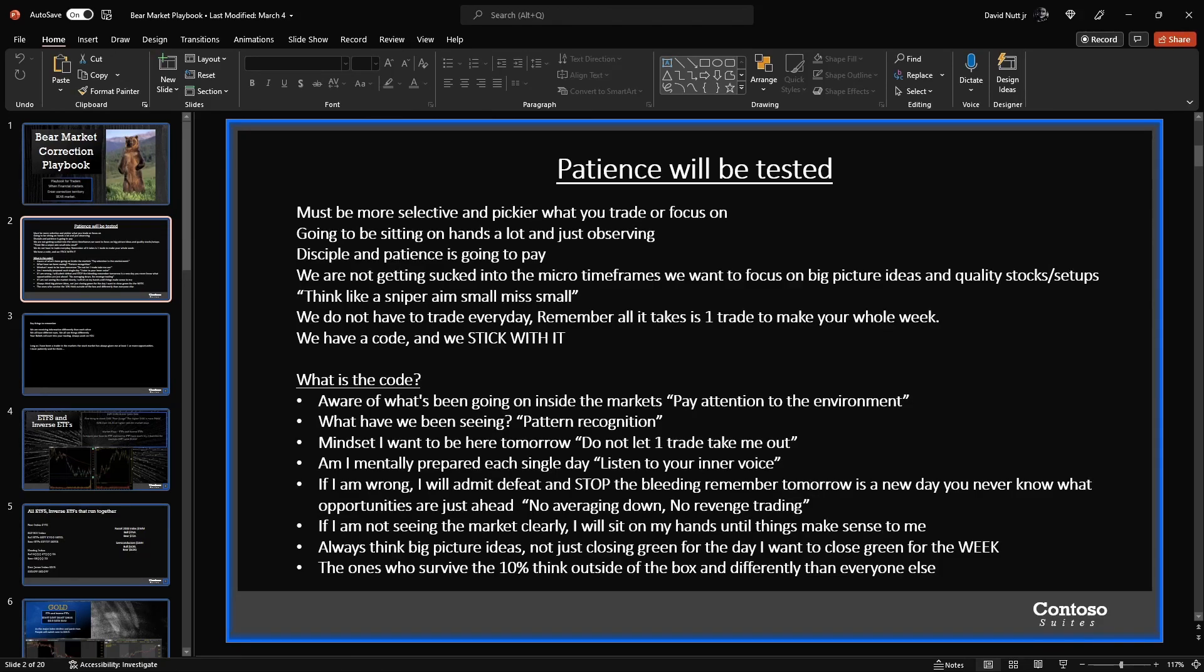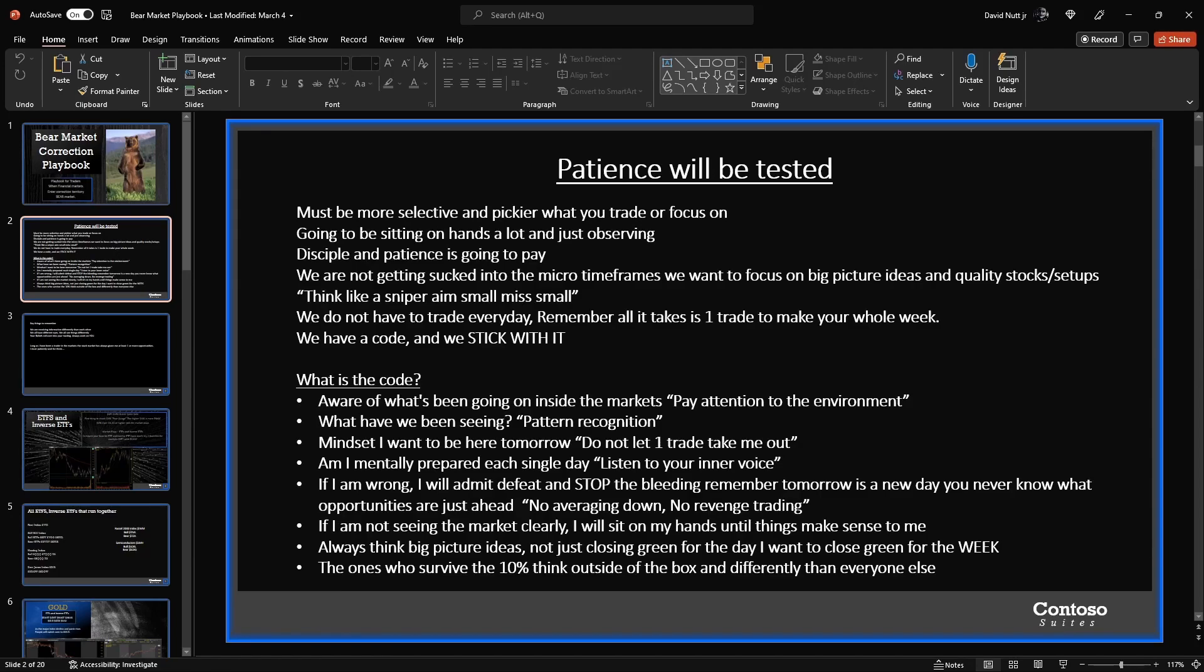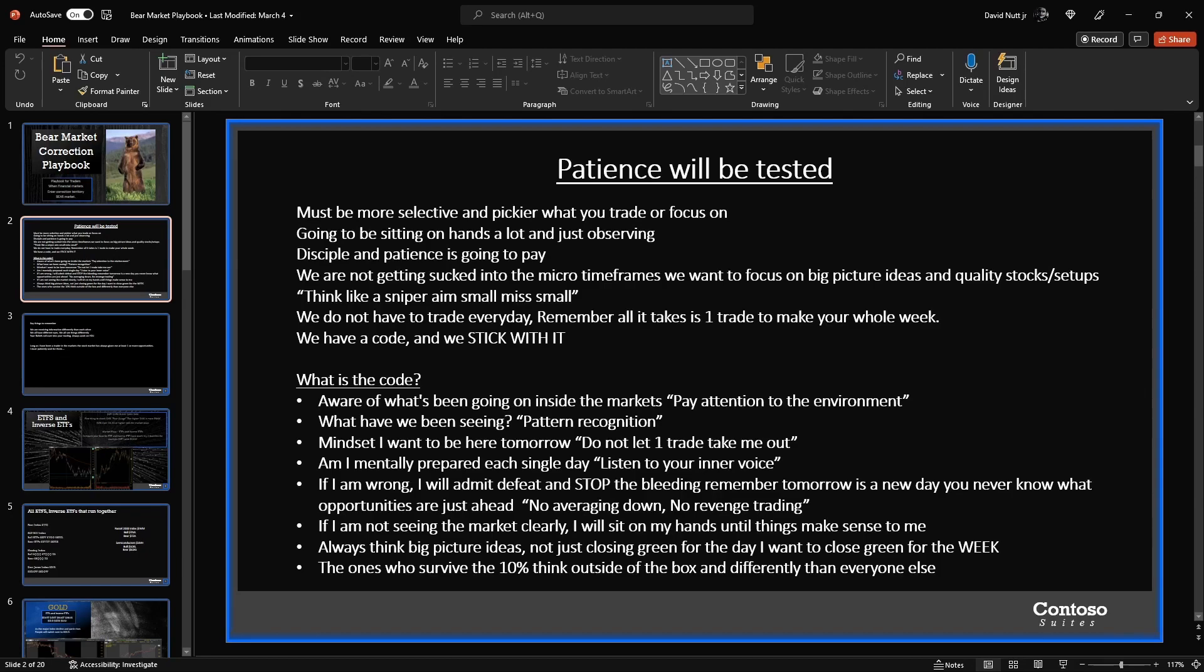We've been in a bull market where every day we were showing up, we were seeing stocks run and explode and take off. Now that we're in a bear market, we're maybe only getting one stock, maybe two stocks a week running and taking off going crazy. So the plays that are out there for bullish traders, we're not seeing that many of them. We're seeing a lot of failed follow-through, failed breakouts, a lot of wackiness going on. Bears are in control. This is a short seller's market. Mindset: I want to be here tomorrow. Do not let one trade take me out.